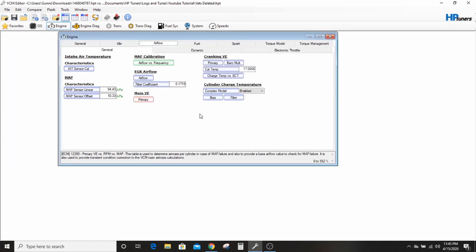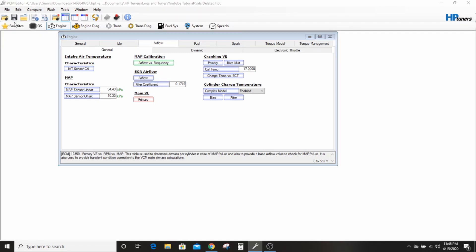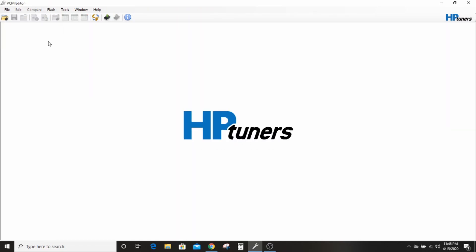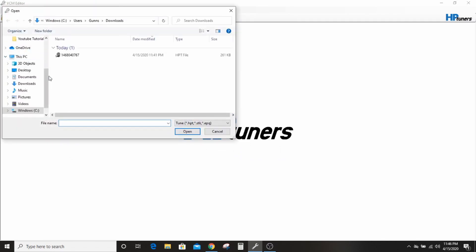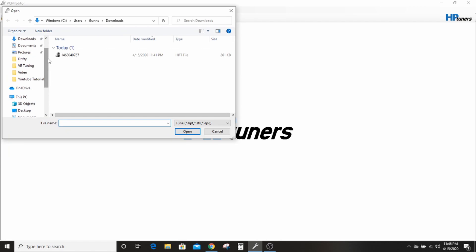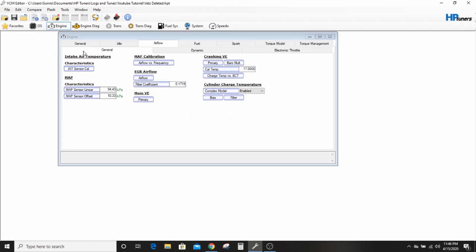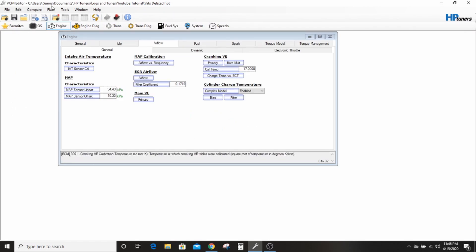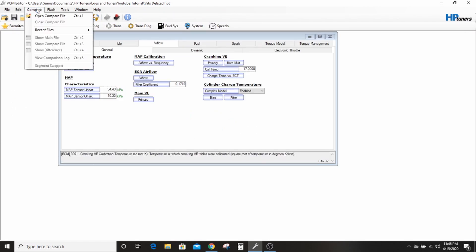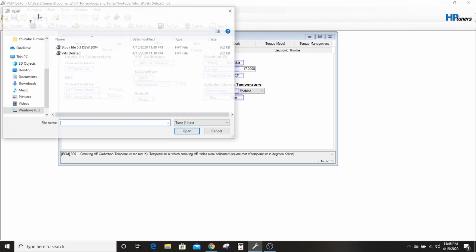But you can just go in here, show differences, click that, hit zero, hit equals, and now these are exactly the same. You have this guy's main VE fuel table. Actually I'm doing it backwards because I have the other file open.